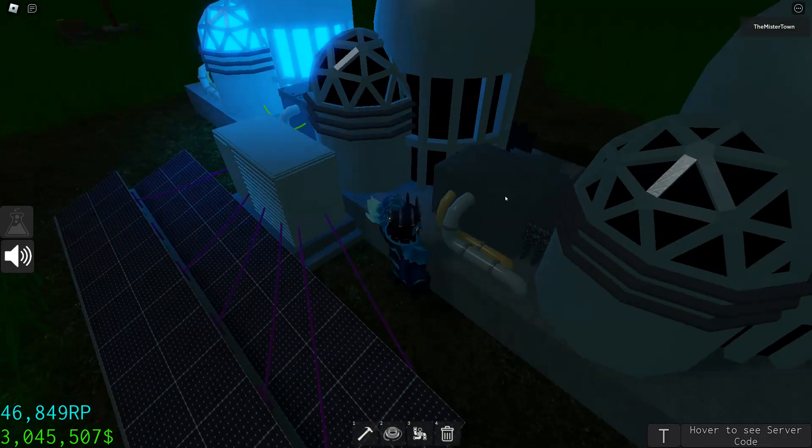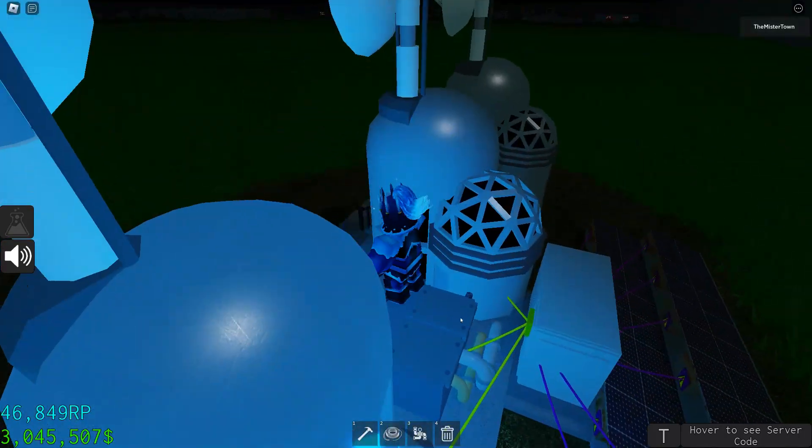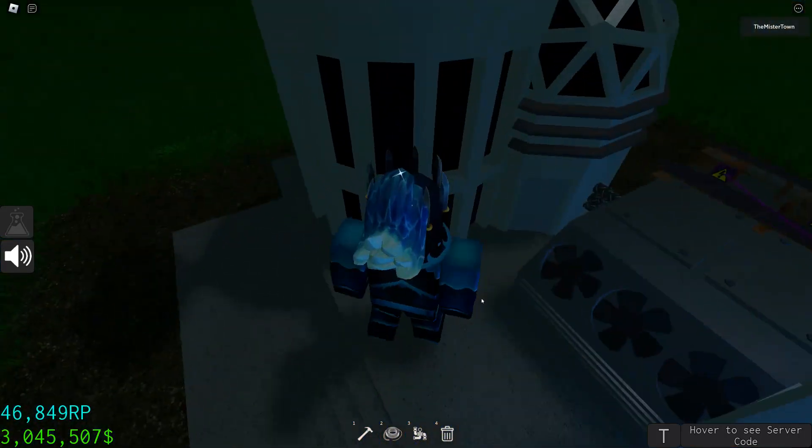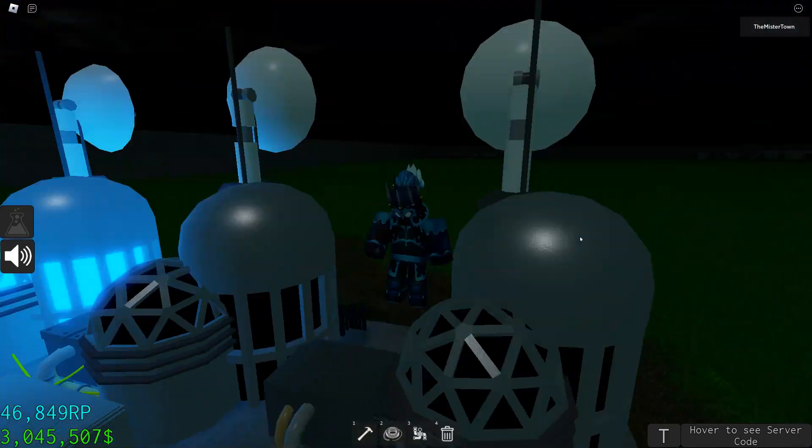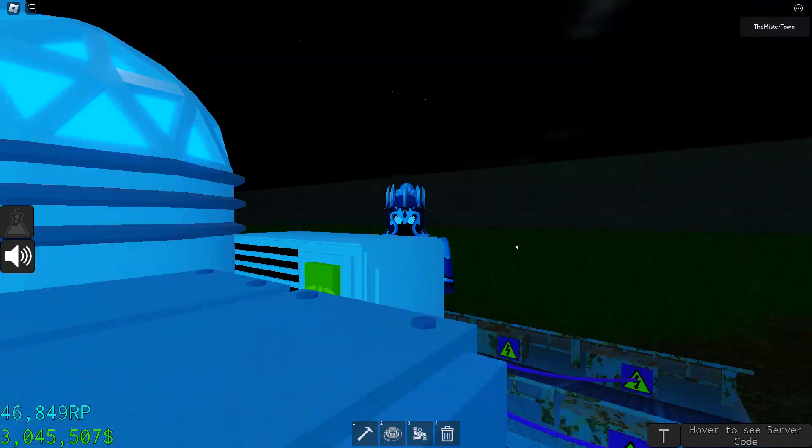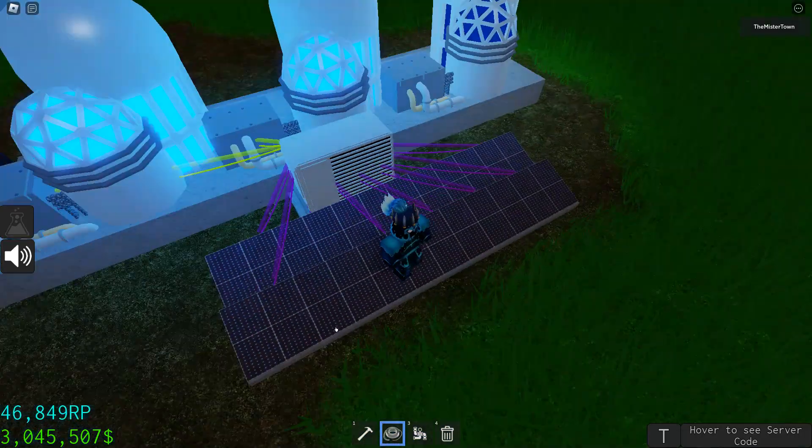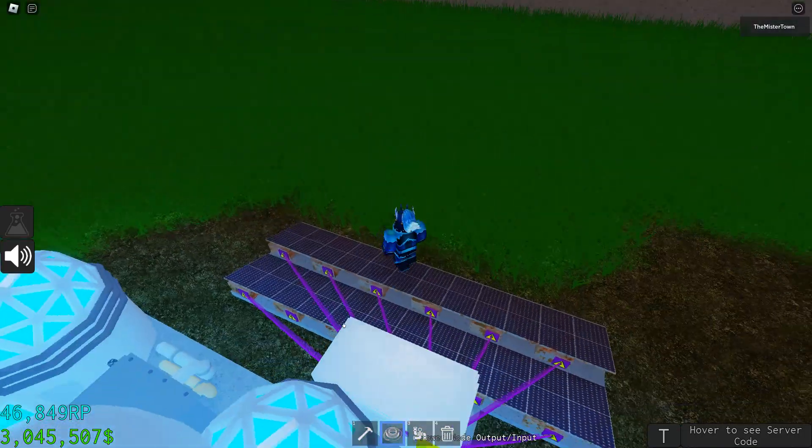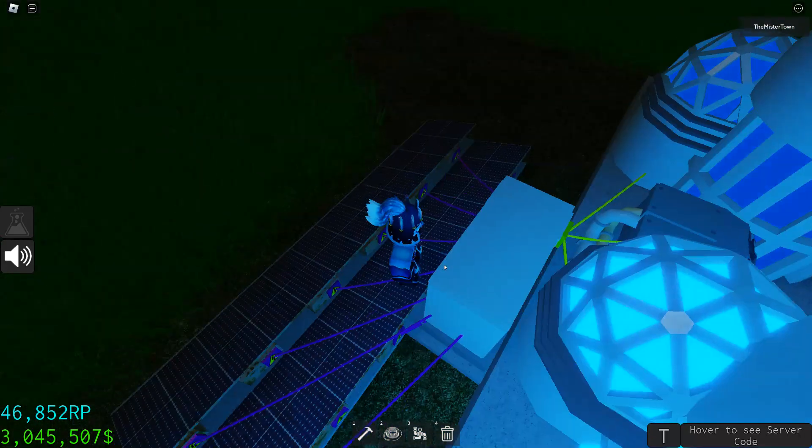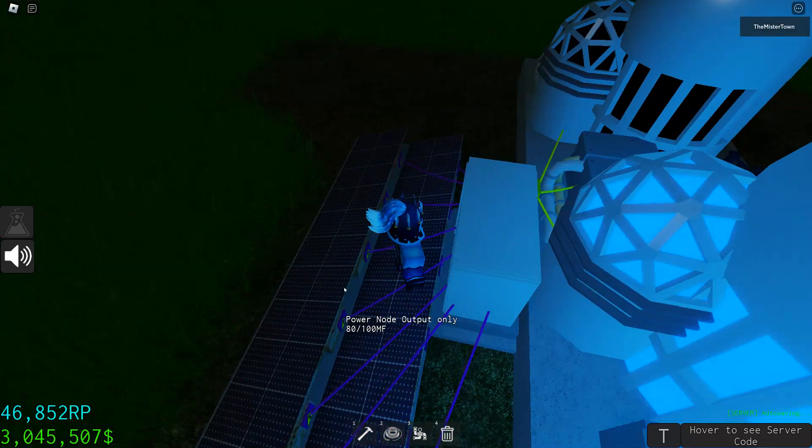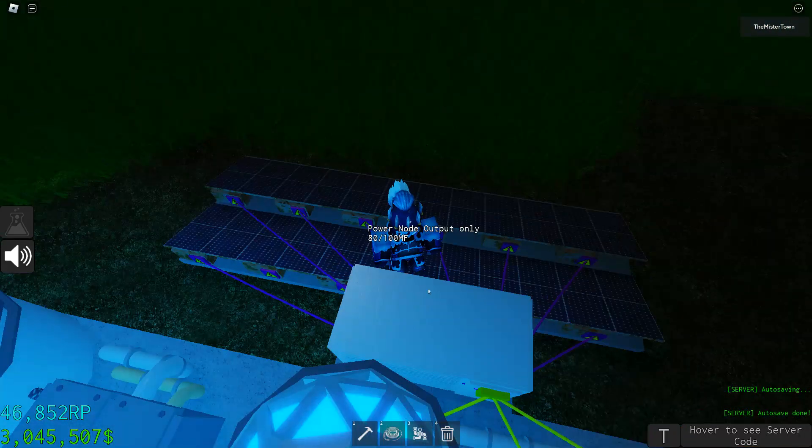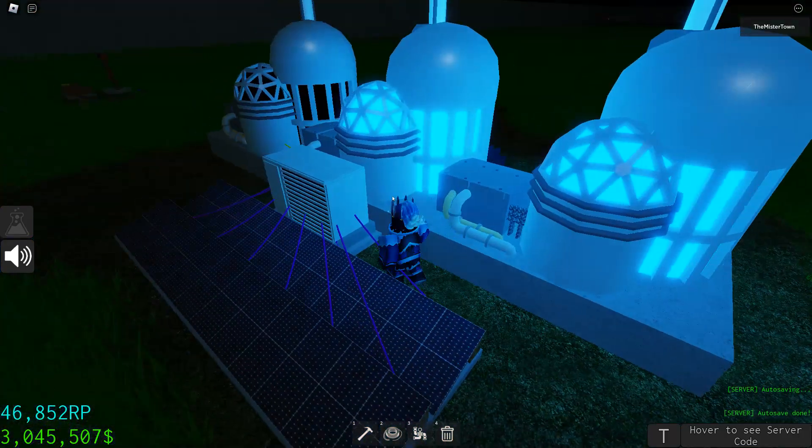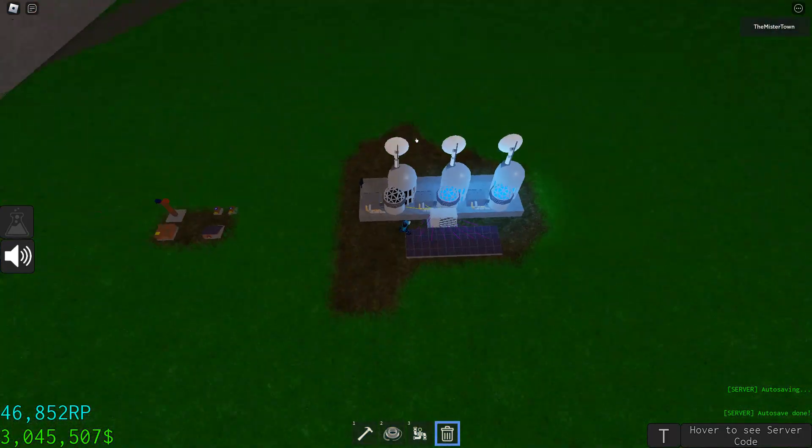Since these are not turning on, it's because we don't have enough power. These things need a lot. So that's how you get research points.